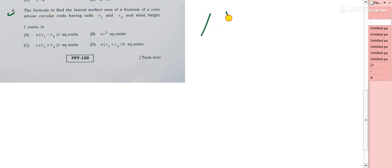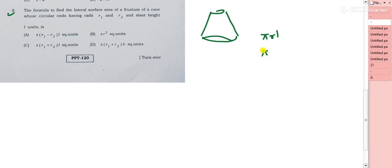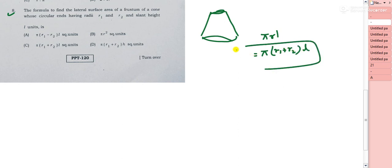Question 8: the formula for the lateral surface area (LSA) of a frustum of a cone. For a full cone, LSA = πrl. For a frustum with radii r1 and r2 and slant height l, LSA = π(r1 + r2)l square units. Option C is the right choice.